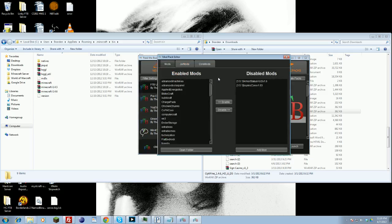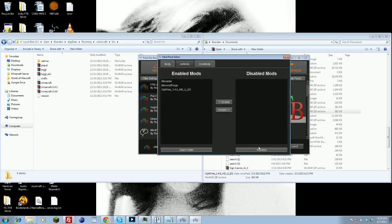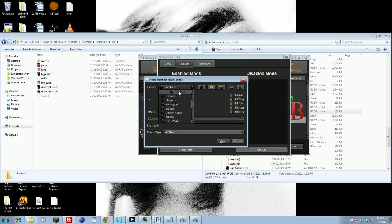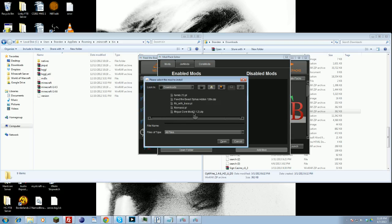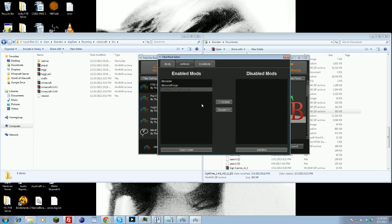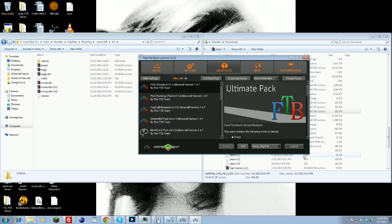Click Edit Modpack, then Jar Mods. You can see mine's already added here — Optifine 1.4.6. But you just click Add Mod, and then in your Downloads folder, or wherever you may have put the Optifine jar file, just find it. Here's my Optifine — you can put the zip, just click Open, and it should add it directly into your Enabled Mods. And that's it — you're good to go for Feed the Beast. Click Launch and it should be installed.